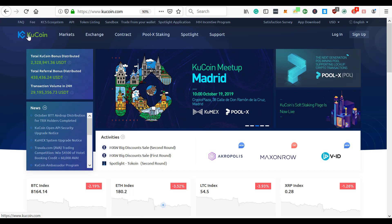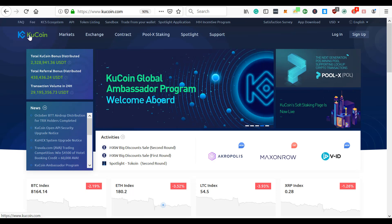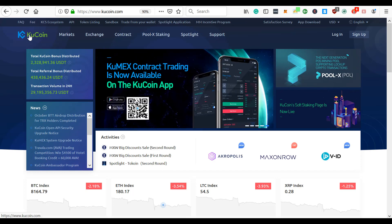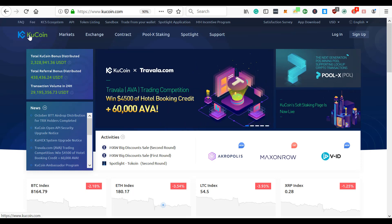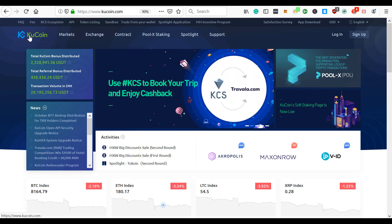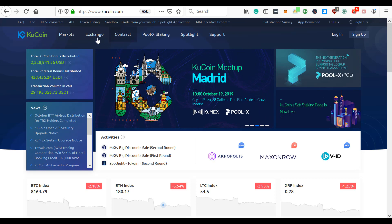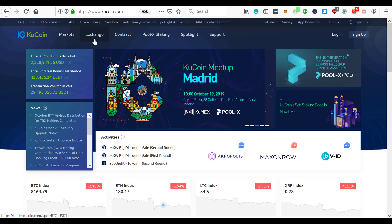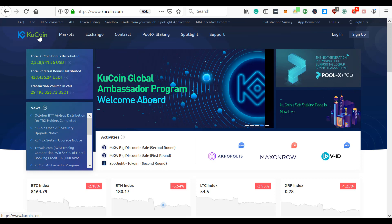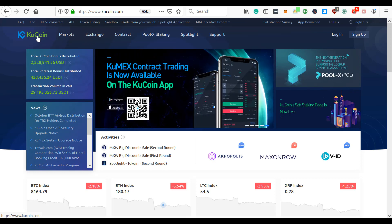The other thing about KuCoin is they have the largest, or pretty close to the largest number of altcoins available to trade of any of the major exchanges. That's another reason why I like them and I want to start using them. But the one reason I like them is because they're so easy to use.